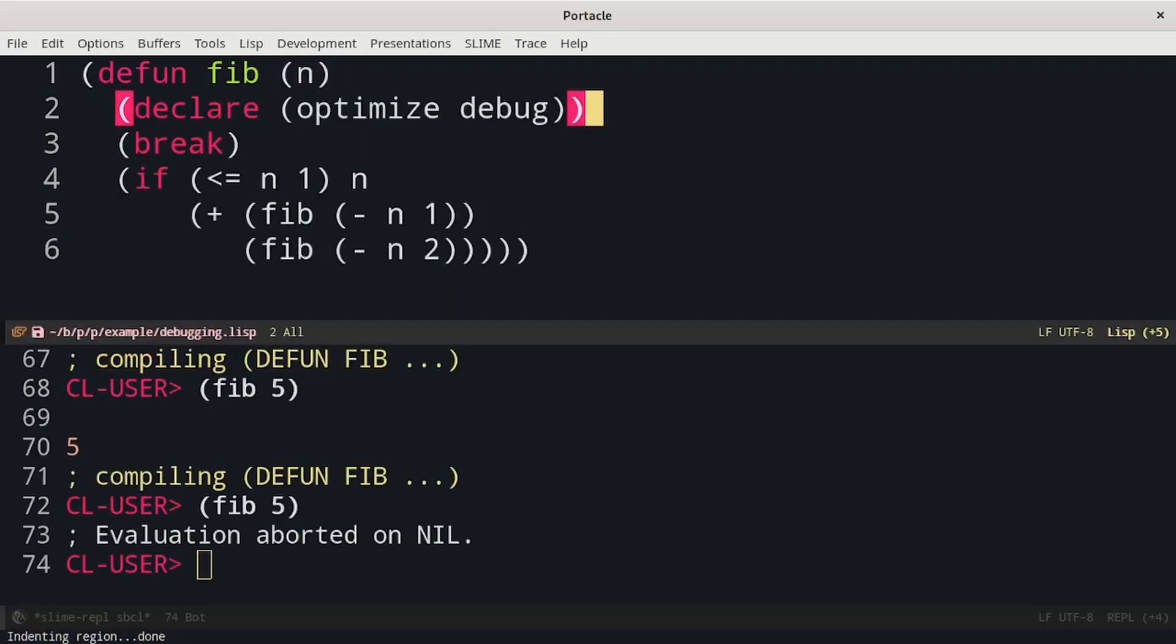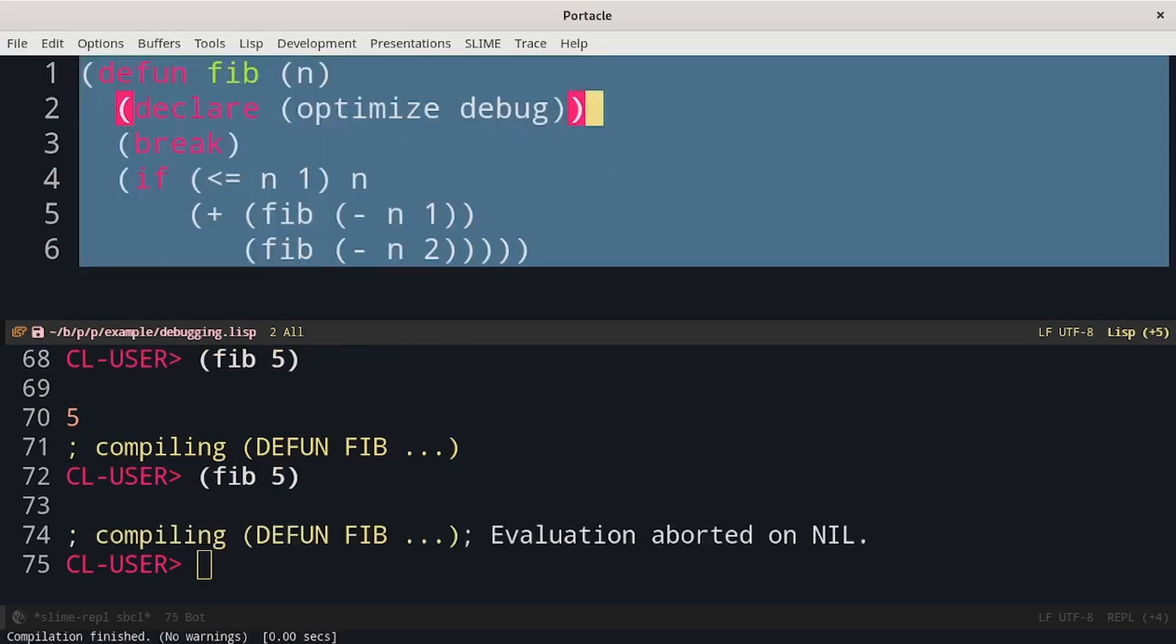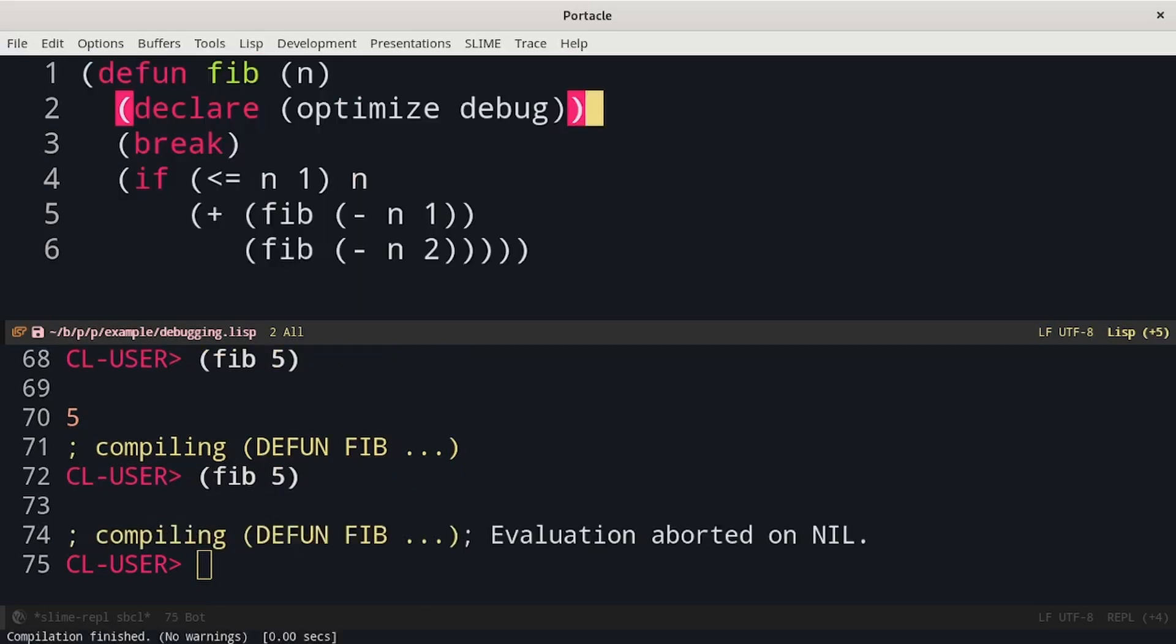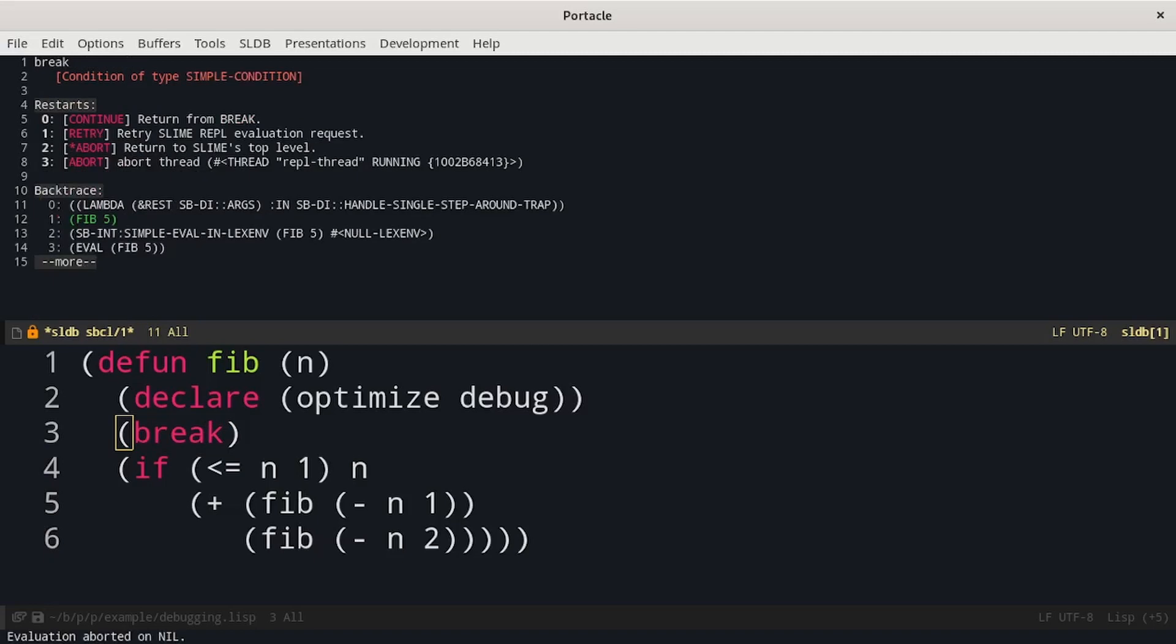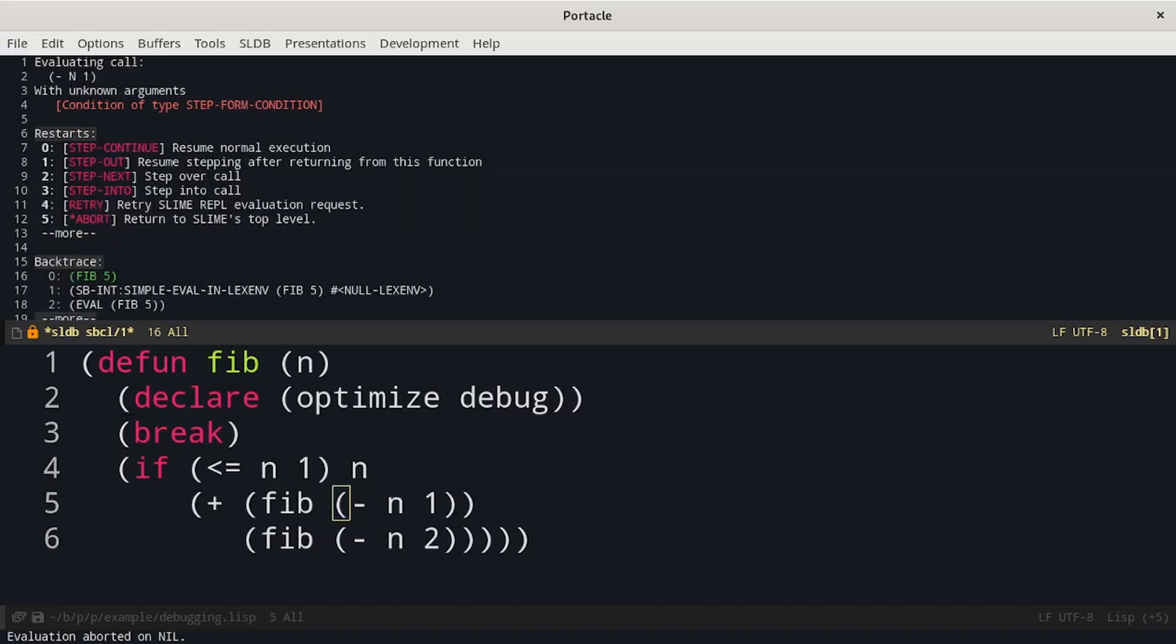We add the declaration in which we set optimize to debug. We compile again the function and we start it. We can see that while we step, I am pressing S, we get more details on which form got evaluated.